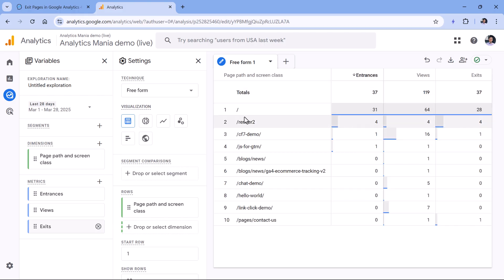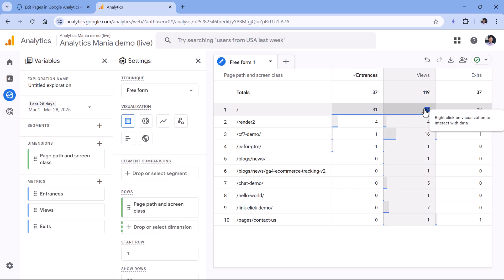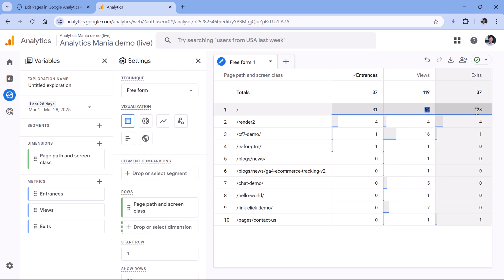So now we see how many times this page was the first page of the session, then how many times it was viewed at all. It means that it might have been the first page of the session, it could have been the second page, it could have been the fifth page, whatever. And then how many times that page was the last page of the session.